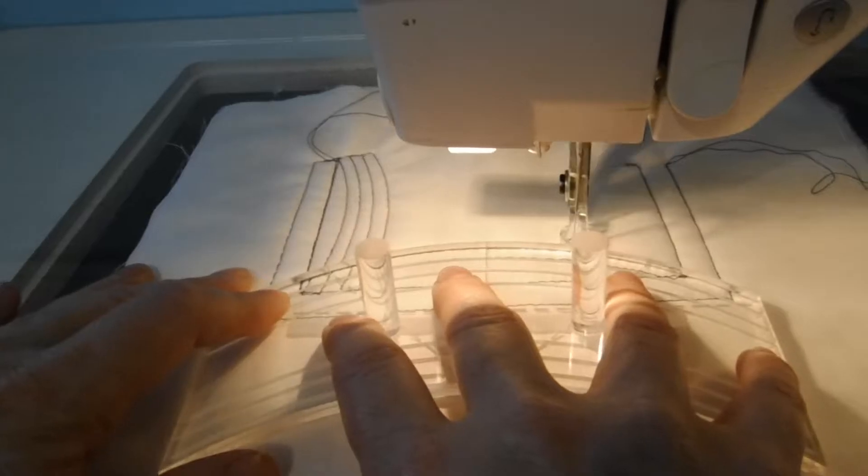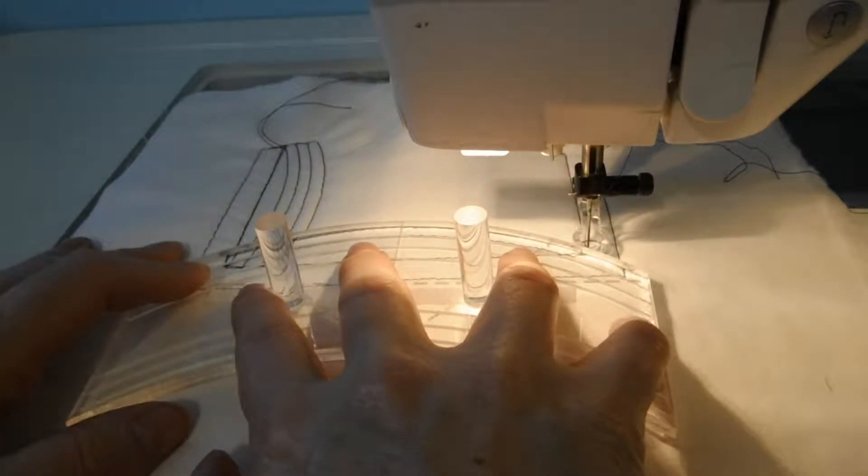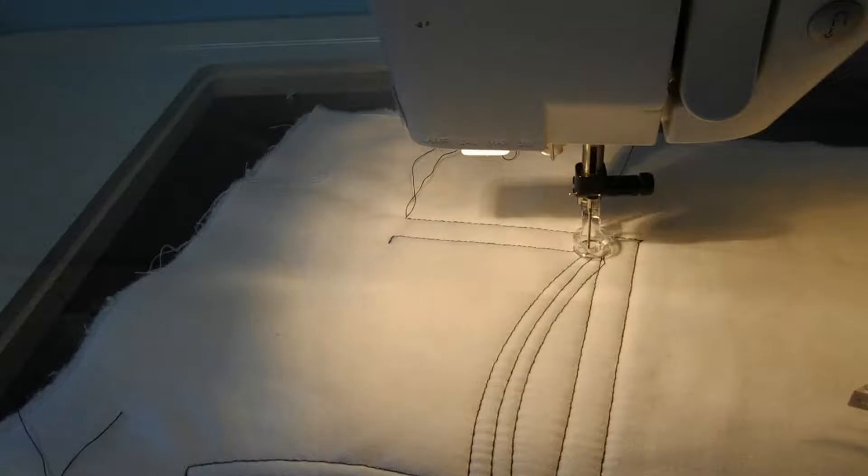The Velcro on the bottom helps to grip that fabric and keep it nice and straight. So there you go.